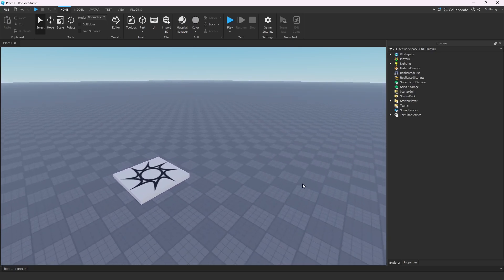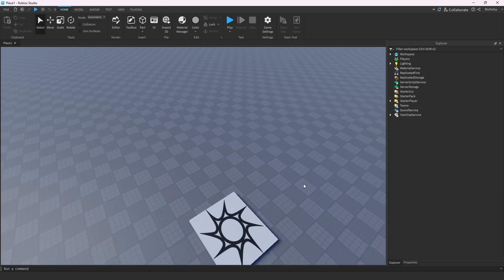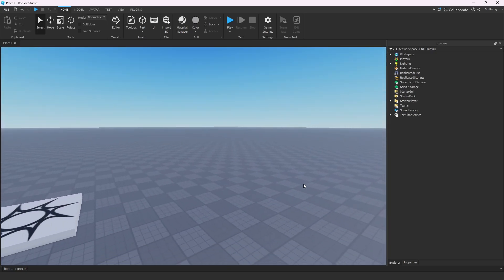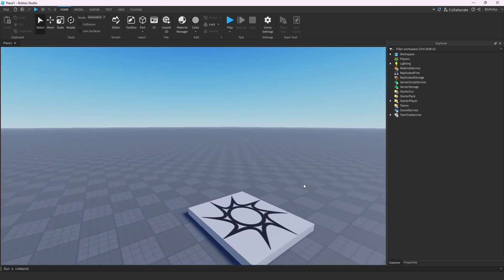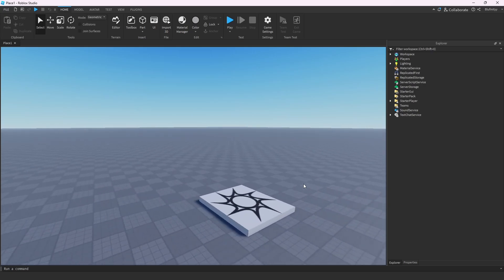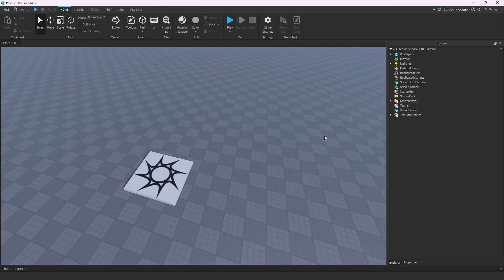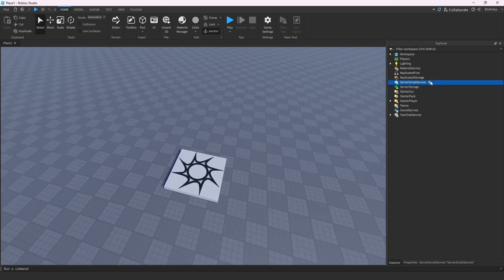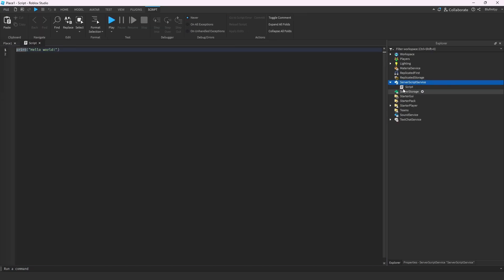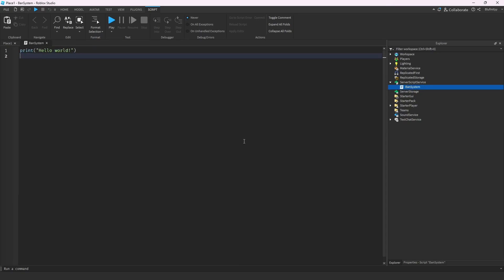This tutorial is going to teach you how to create a command such as exclamation point ban, username, message, and so on. It's actually pretty simple and it's only going to take one script. This will be the full command tutorial covering both banning and unbanning. We're going to call this the ban system.